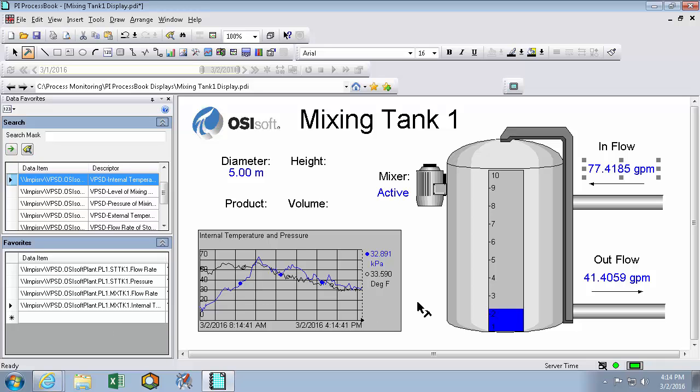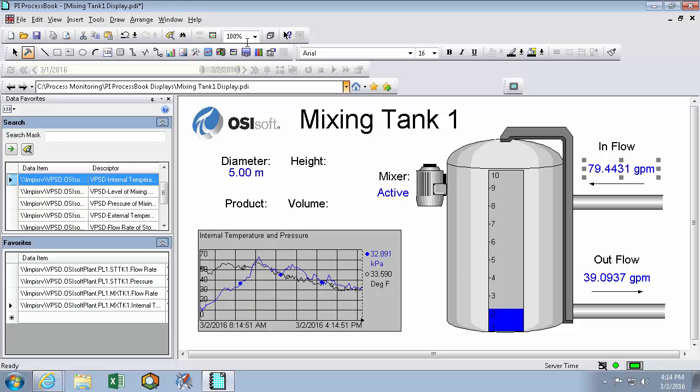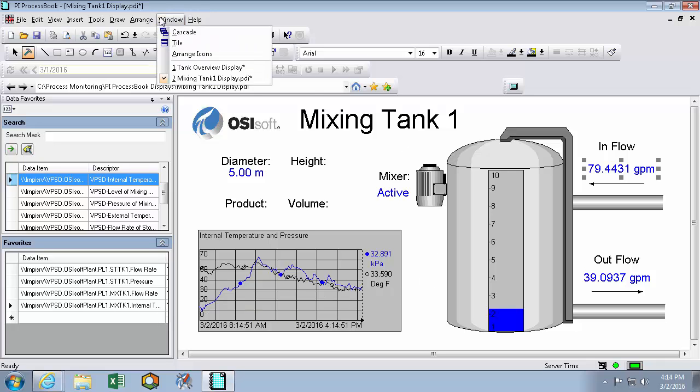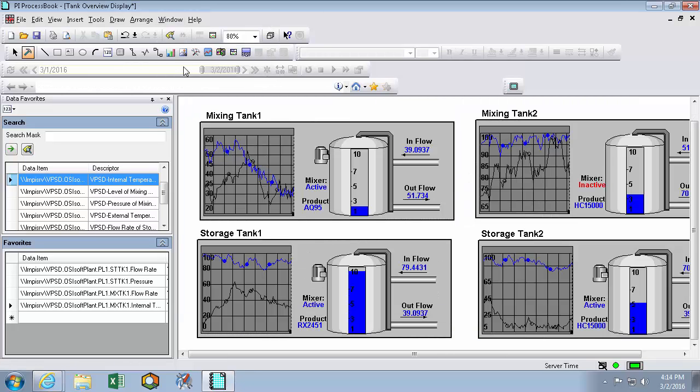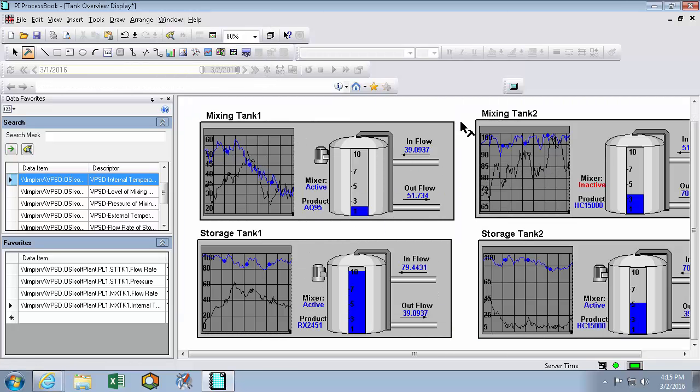So far in this video we made two displays by dragging assets and elements out from the AF browser and AF property windows onto our display. So now we can see how quickly displays can be built up using our asset framework within the PI process book. Or by using the data favorites window if you haven't yet developed your PI asset database out yet.